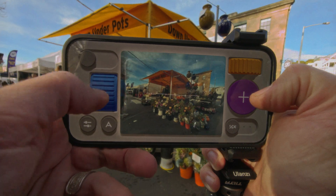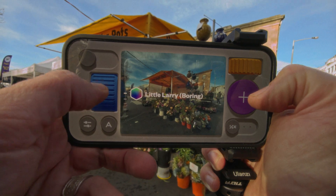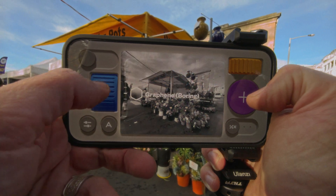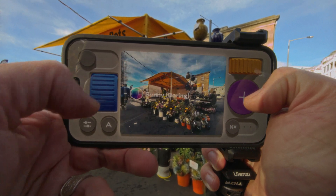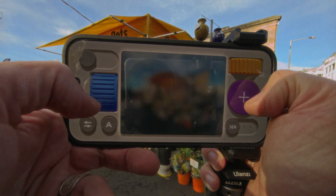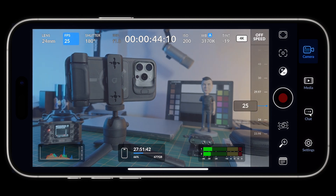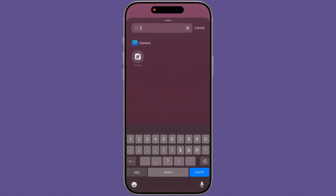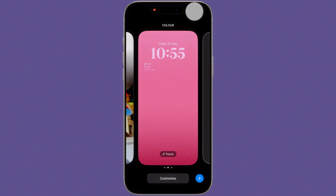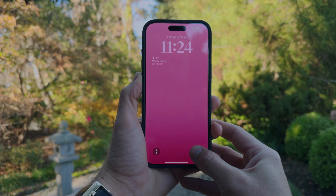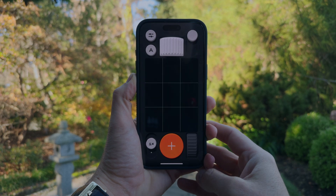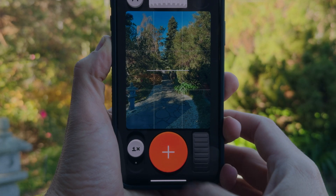For stills, Not Boring Camera — which just launched — is the native app killer. And for video, you'll want Blackmagic Camera. Both can be mapped to your lock screen, camera control, and action buttons. And of course, I have tutorials to help you master both here on the channel.